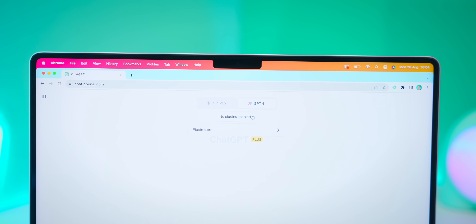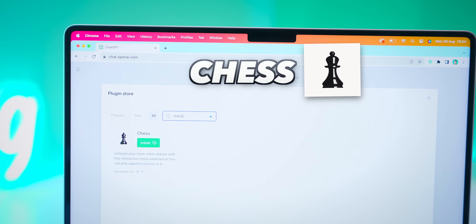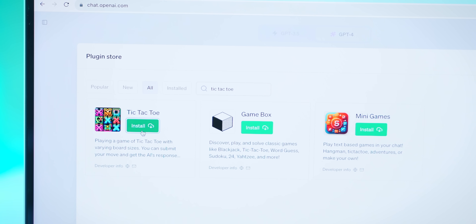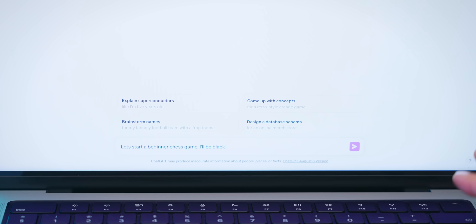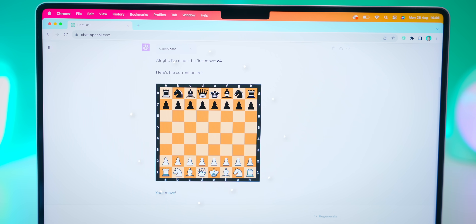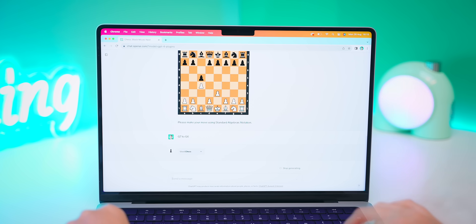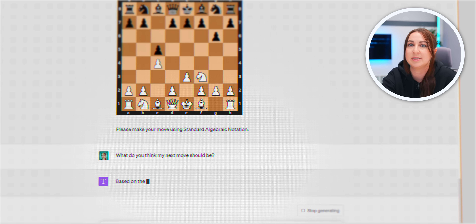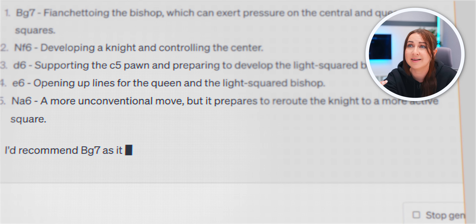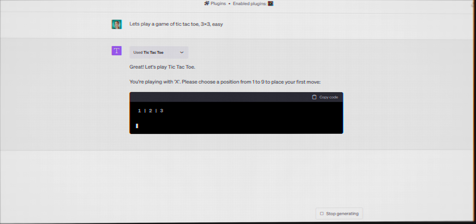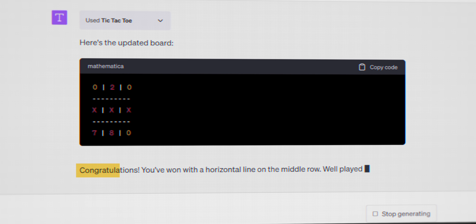Believe it or not, you can actually play games inside ChatGPT. It's nothing crazy, but you can play chess and even tic-tac-toe. Once you've added the plugins, just say you want to start a beginner level game of chess. It throws up a game board and asks for your move — then it's up to you to outwit the super intelligent AI. The cool thing is you can ask ChatGPT how to play and to help you get better, kind of like a real professional chess player. The same goes for a quick game of tic-tac-toe — just ask it to play and it'll load it up, which is perfect when you get bored of chatting.